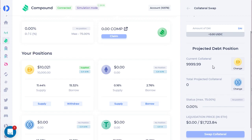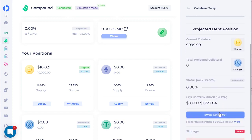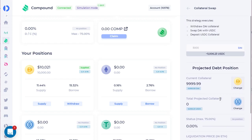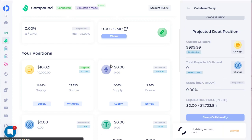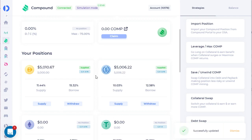Let's shift that into USDC. We'll go ahead and move about half of that over to USDC, and we'll see if it updates right over here. And there you go.